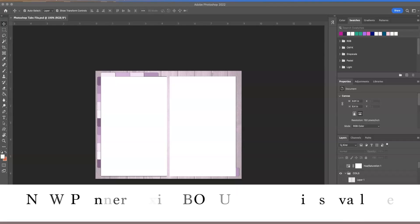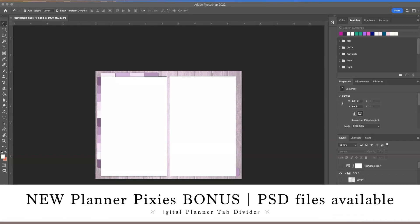Hi everyone, Lisa here with a Photoshop tutorial today. So if you were in Planner Pixies then you just got another bonus. I have added all of the Photoshop files for the tab dividers for the digital planners. Previously I did not release those but I thought I would give them out as an extra bonus for Planner Pixies.